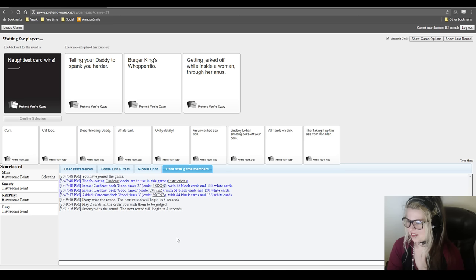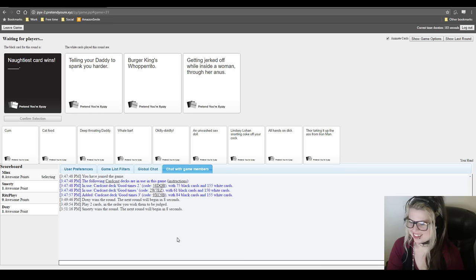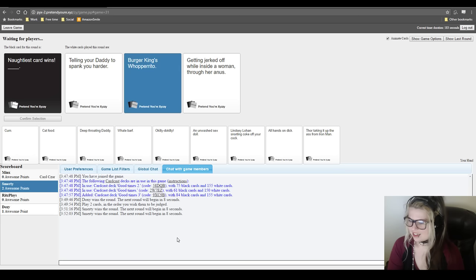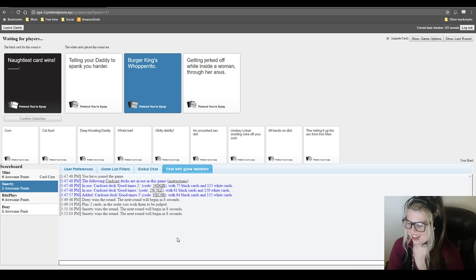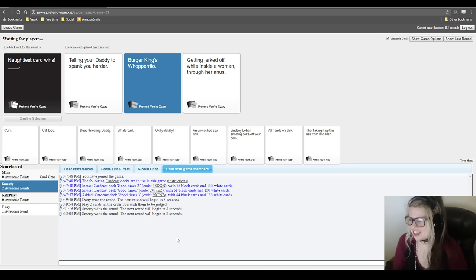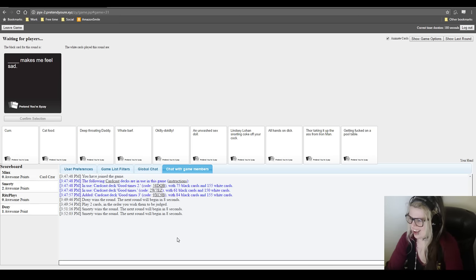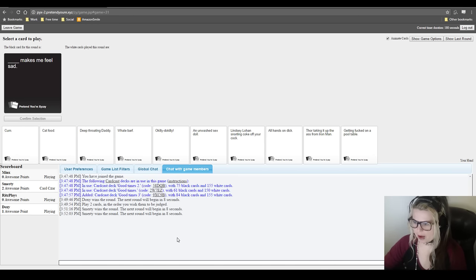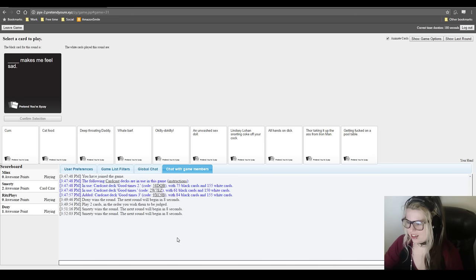Naughtiest card wins. Telling your daddy to spank you harder. Burger King's whopperito while that's naughty. Oh baby! Oh God! Getting jerked off while inside a woman through her anus. I'm gonna... What? Go for that one. It's the most aggressive. Sure. So naughty. I cheated on my diet. I was so naughty today. Got a whopperito. Those things are gross by the way. They are so gross.